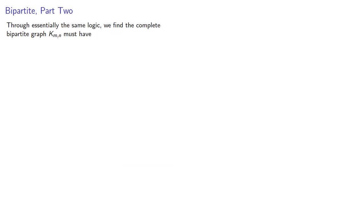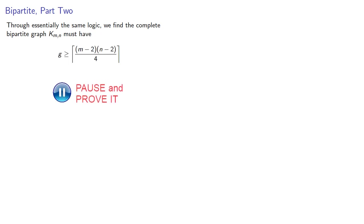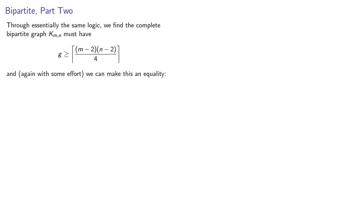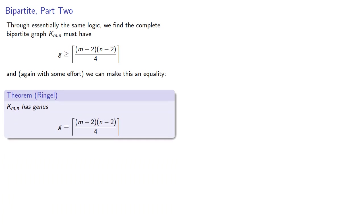Through essentially the same logic, we find the complete bipartite graph Kmn must have this genus. And again, with some effort, we can make this an equality. Ringel proved this a few years later, that Kmn has genus given by this formula.